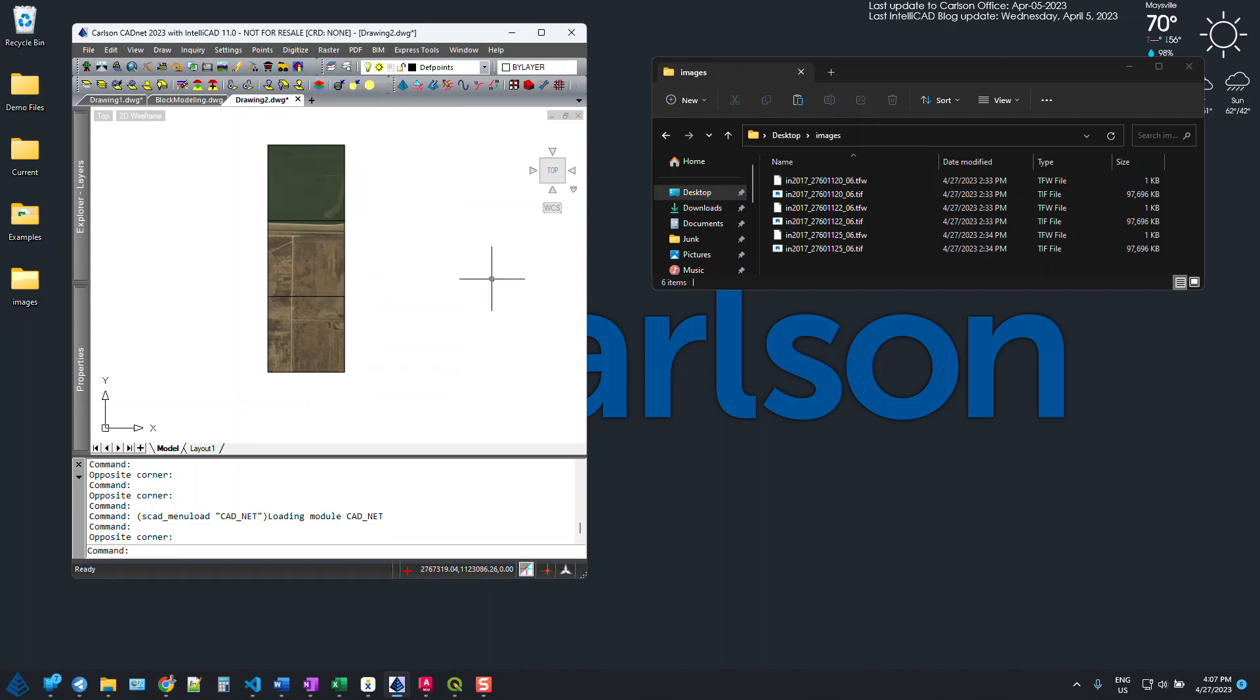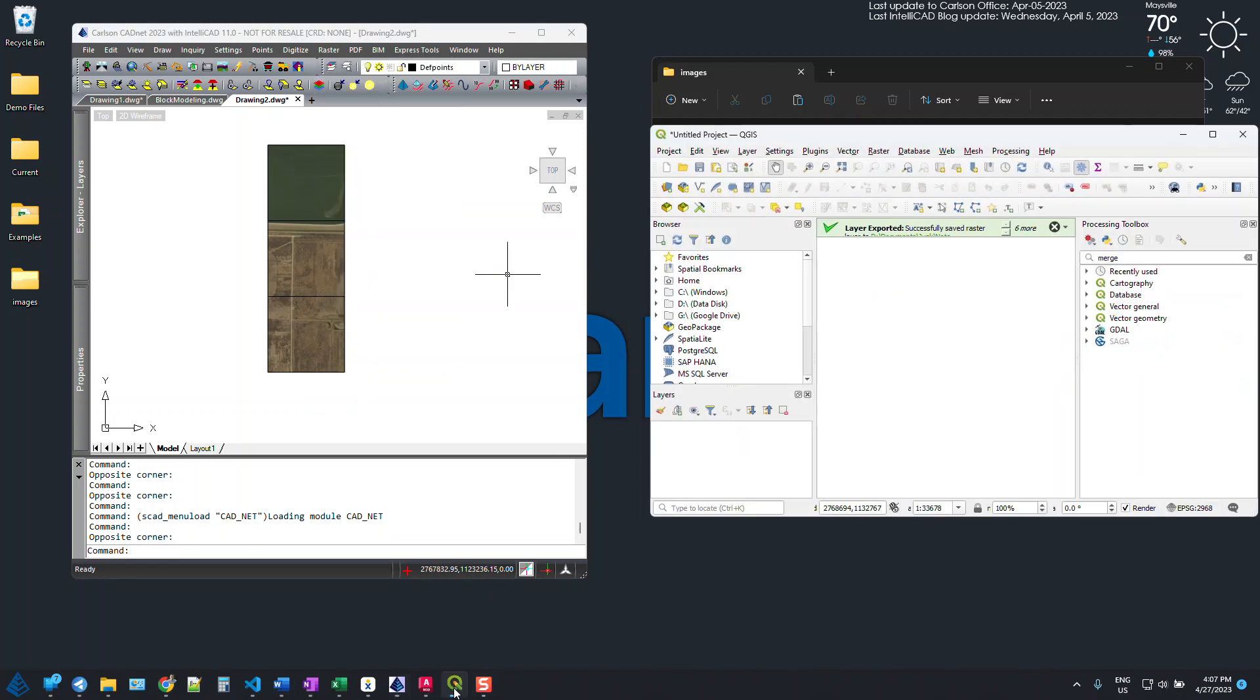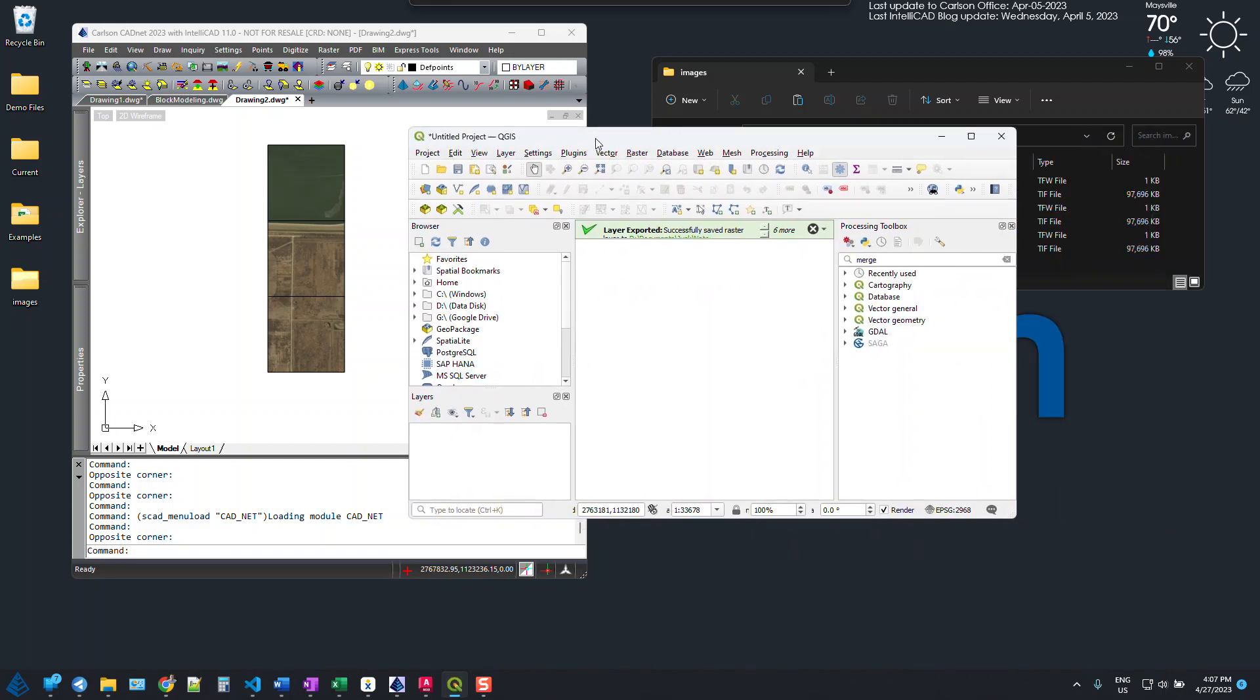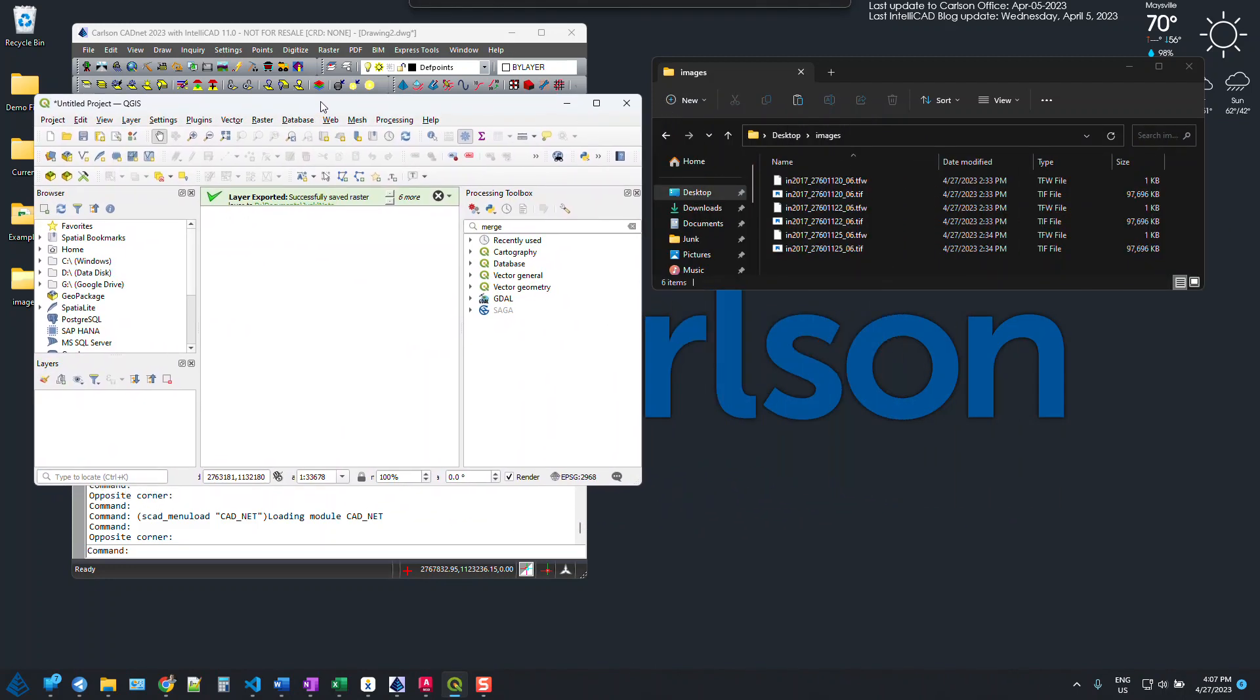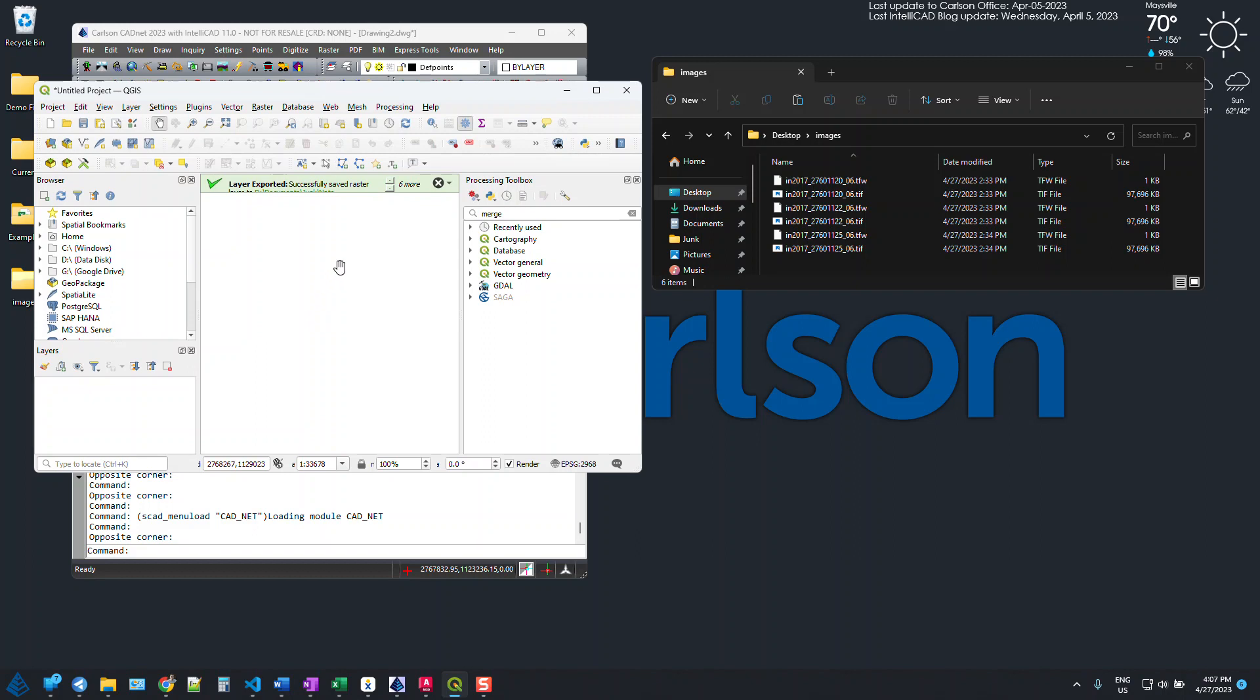So what we're going to do instead is use QGIS. This is a free program. We're going to merge the images here. We can actually make some resolution adjustments and things like that as well, and then we'll bring that merged image back into Carlson.